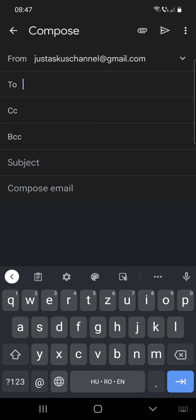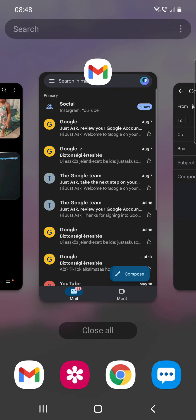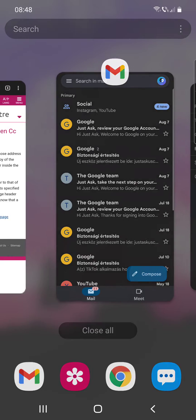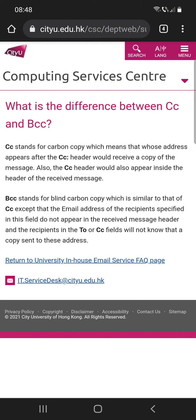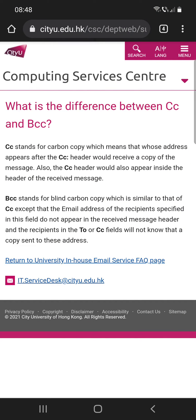The CC and the BCC. The BCC stands for blind carbon copy, which is similar to that of CC.